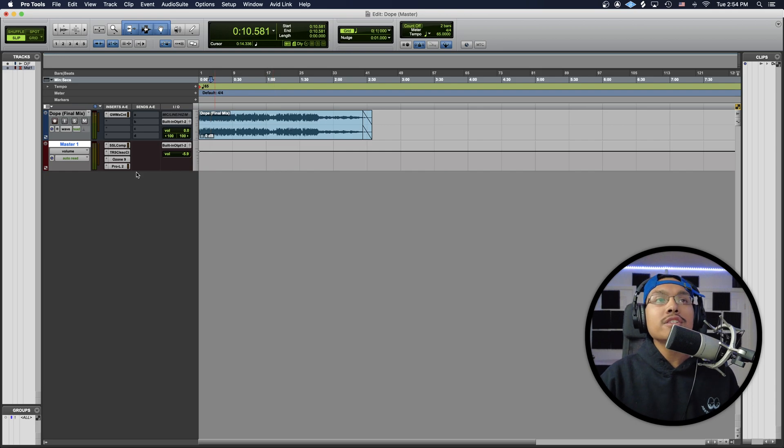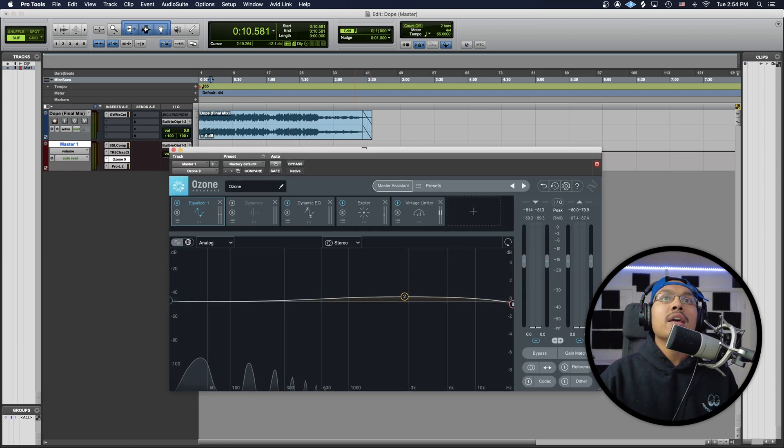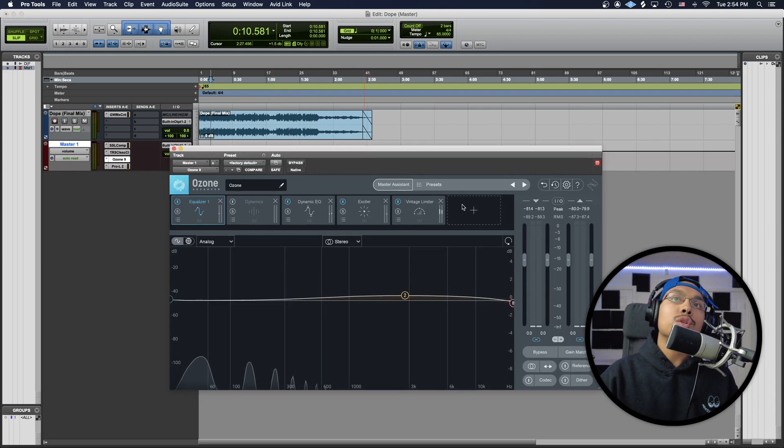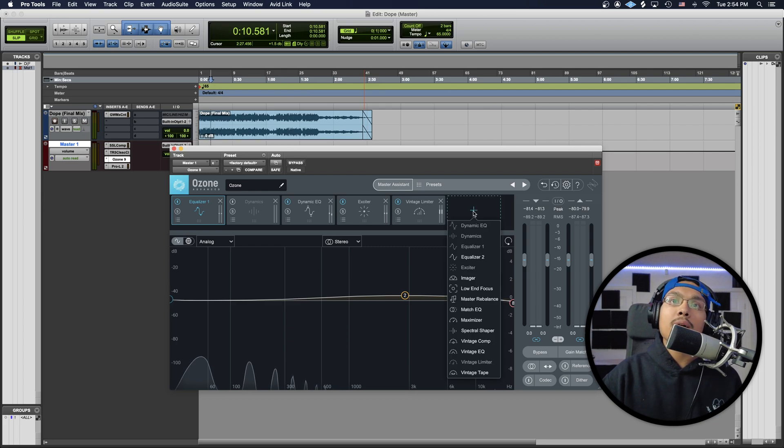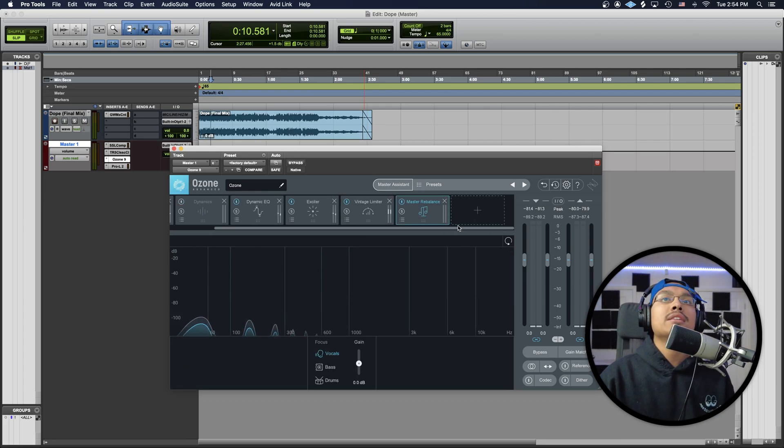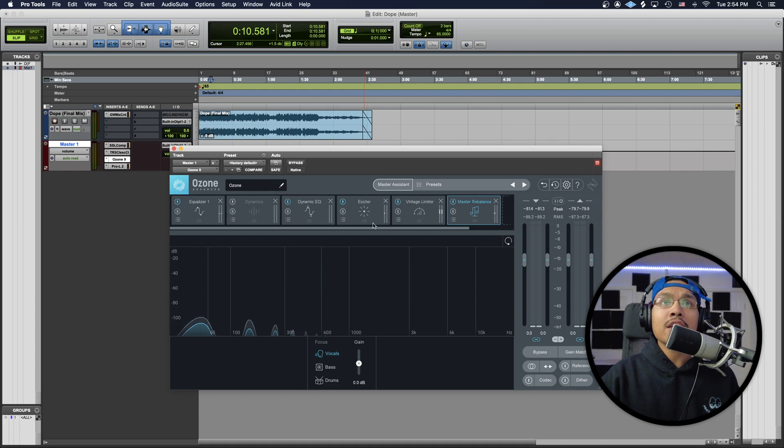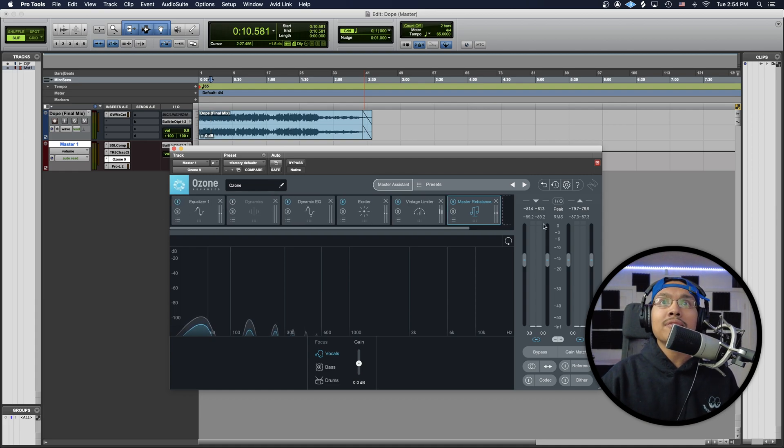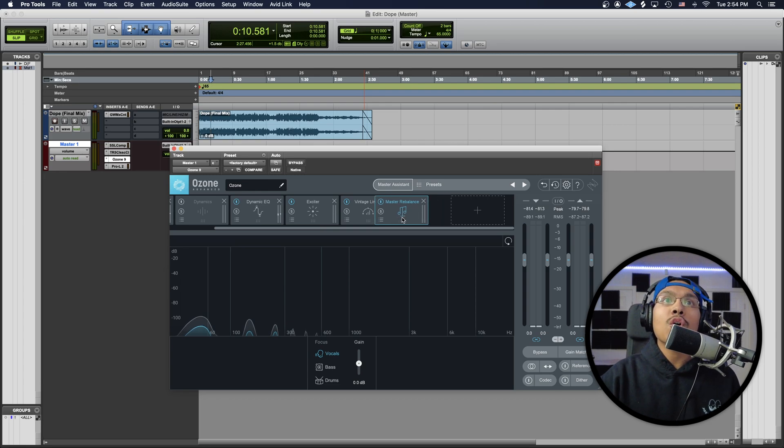Alright, so the first thing we're going to do is open up our Ozone 9, and then we're going to go to this plus right here and hit Master Rebalance. Now, this is a chain right here, and it goes directly in that order from left to right. We do want to move the Master Rebalance over the Vintage Limiter.